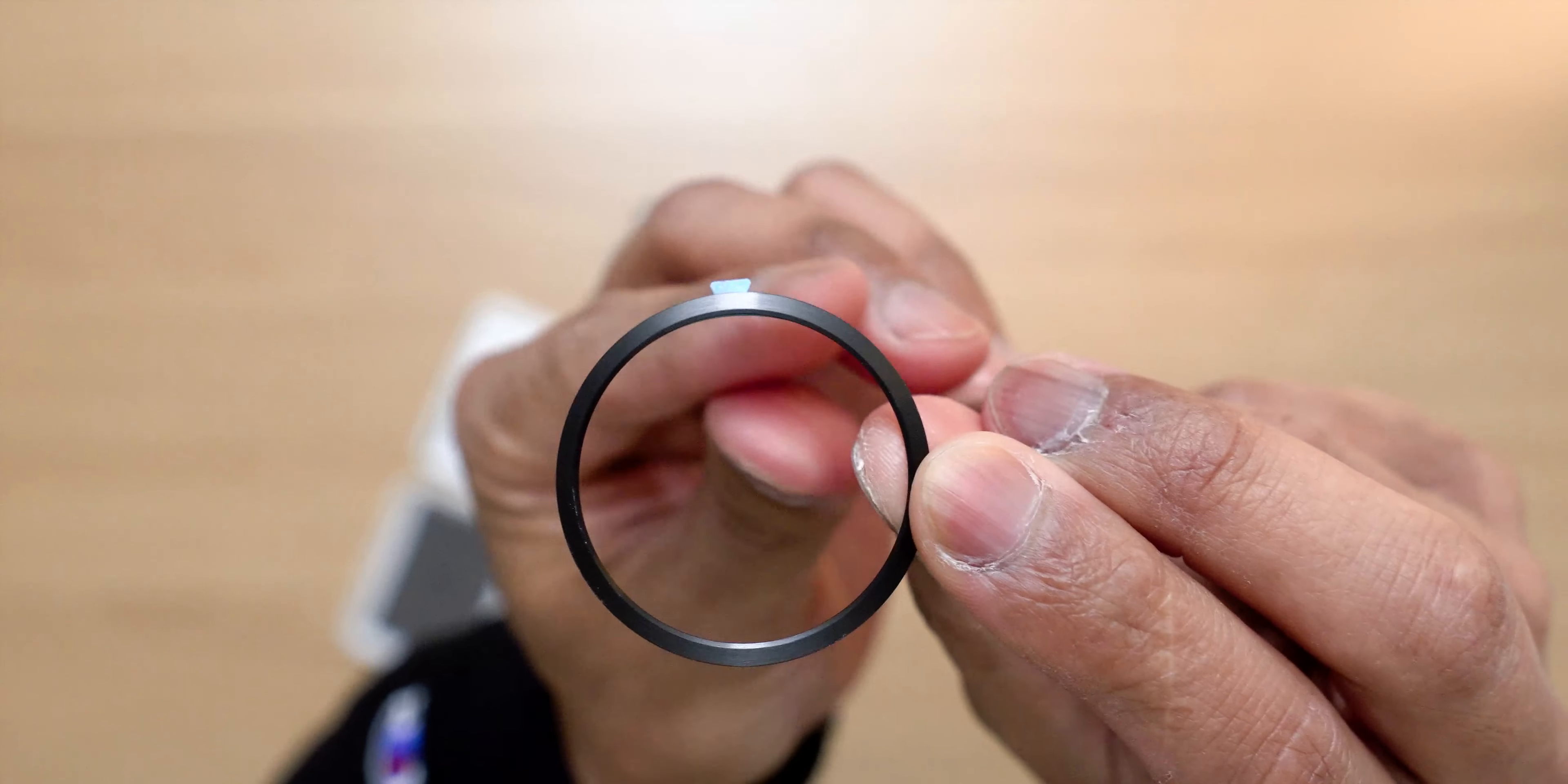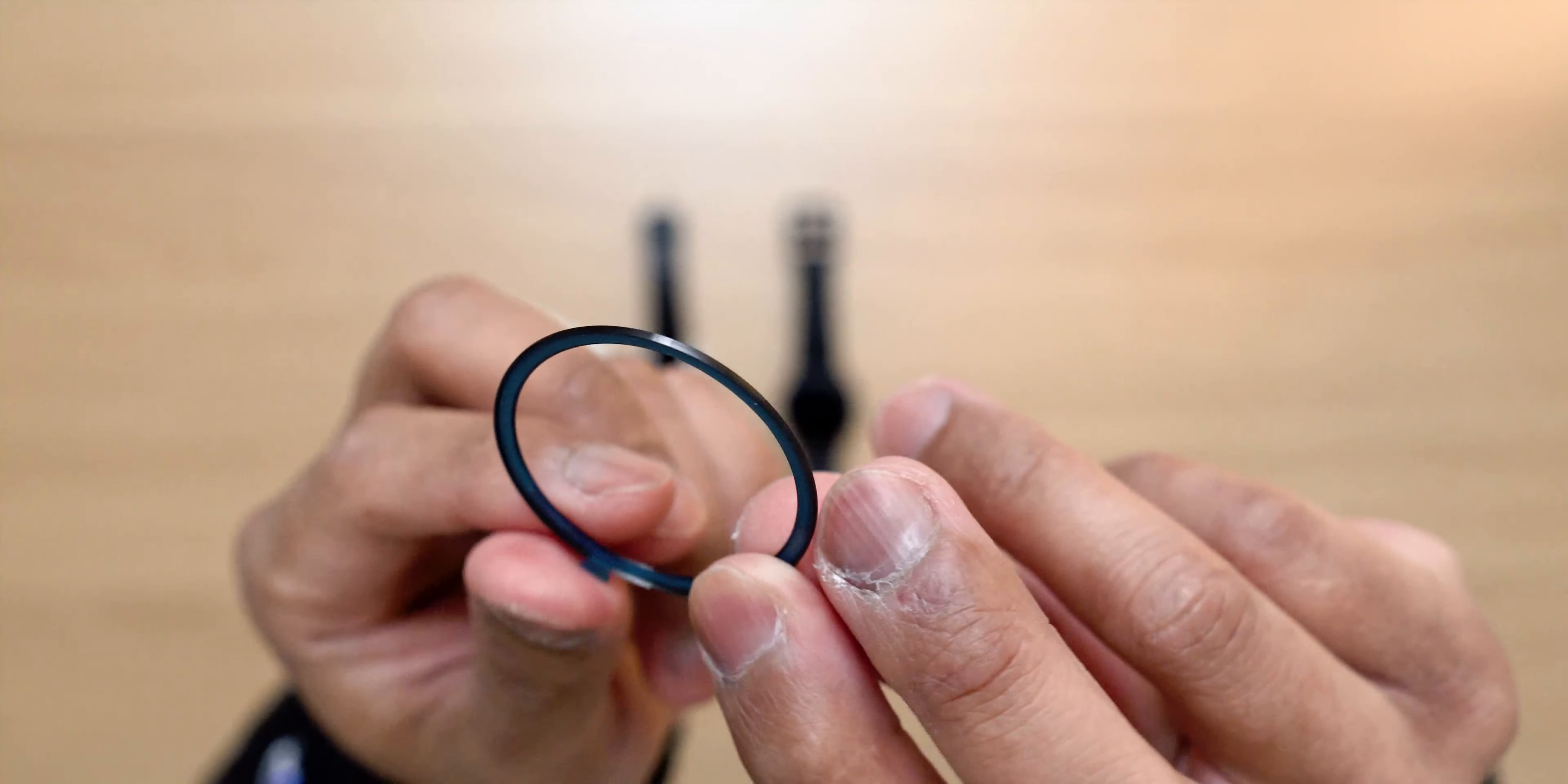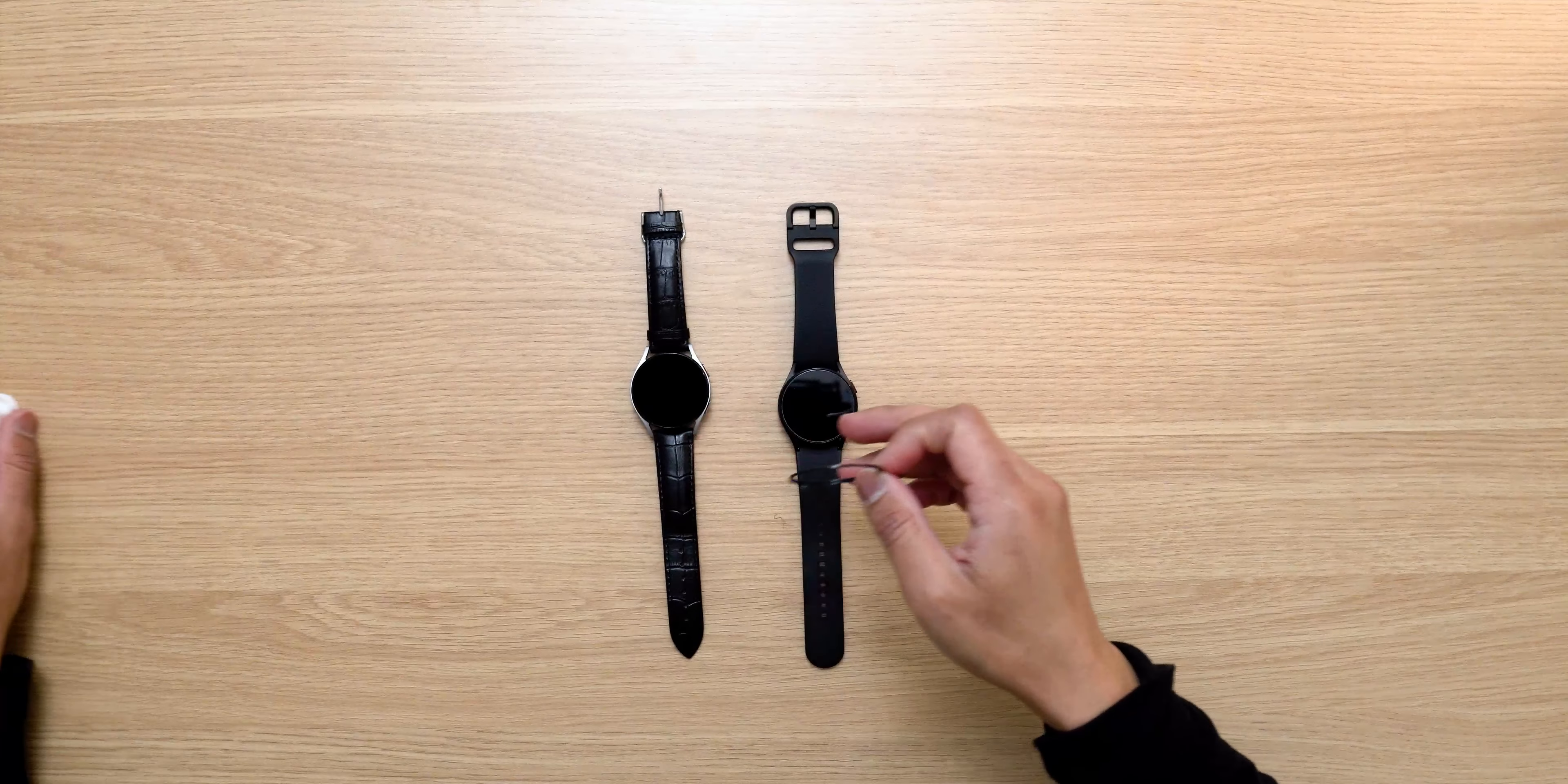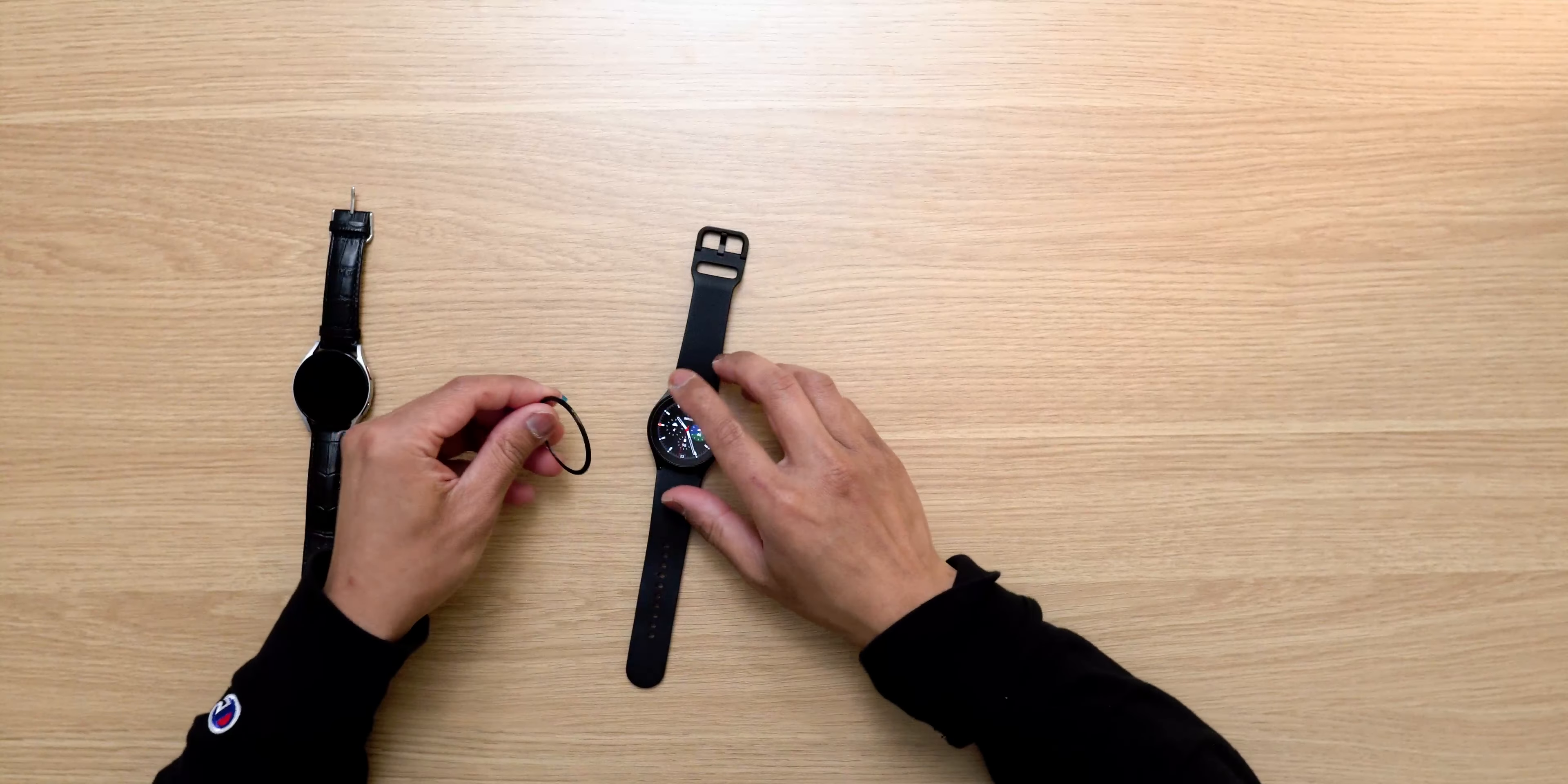There you go. Your double-sided adhesive tape on the back. All right, let's put this on the black Watch 4 first.